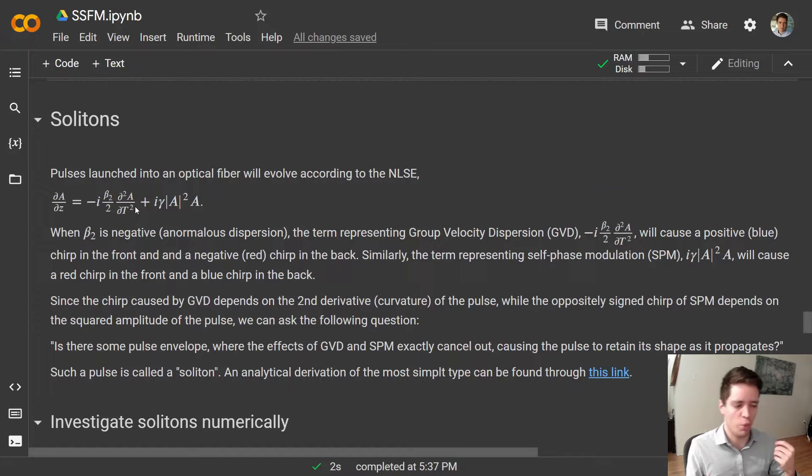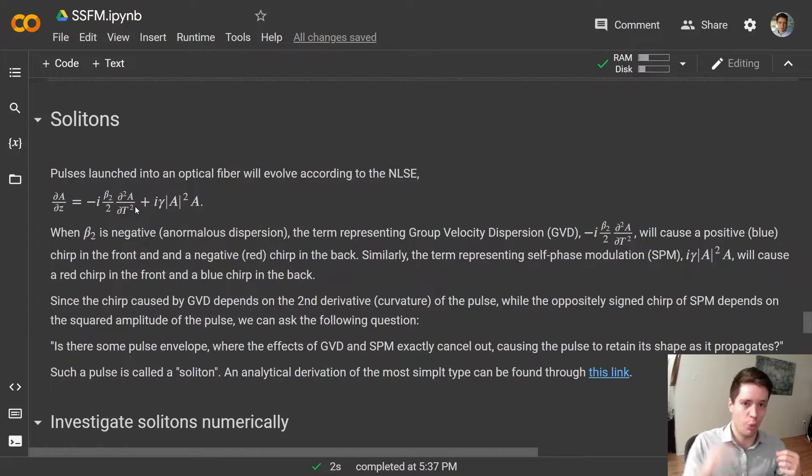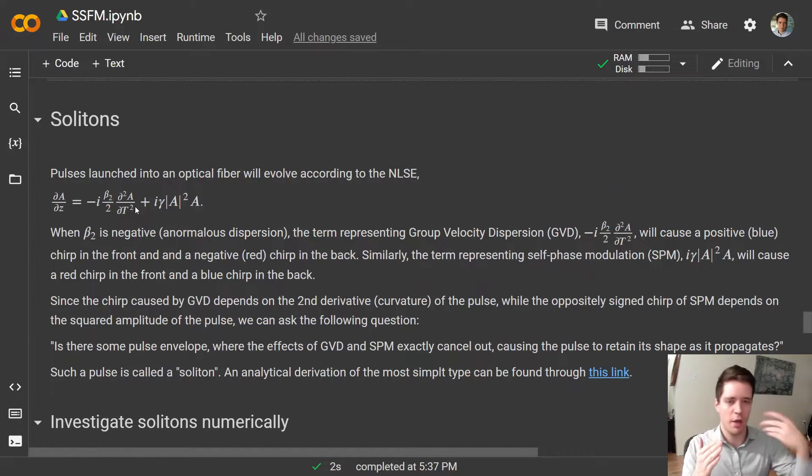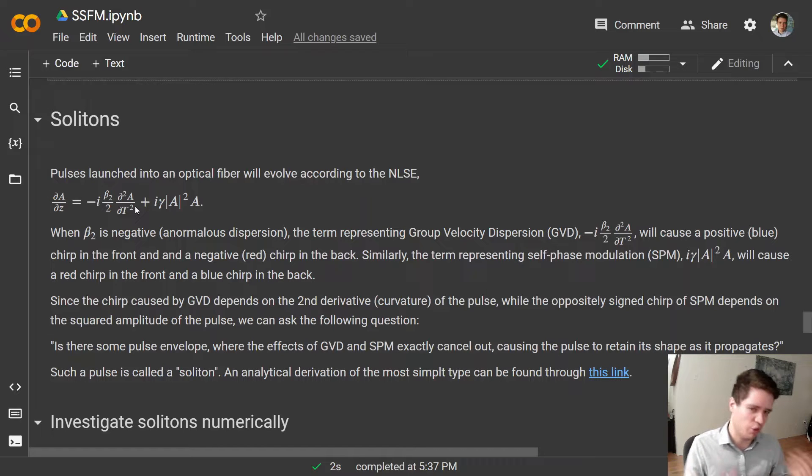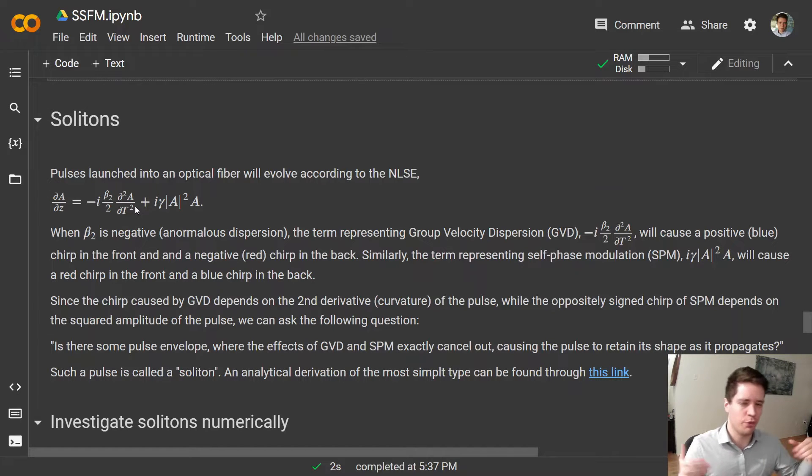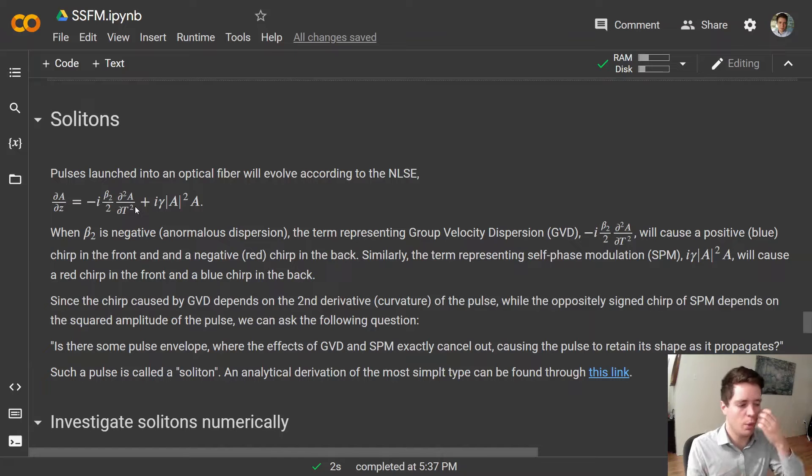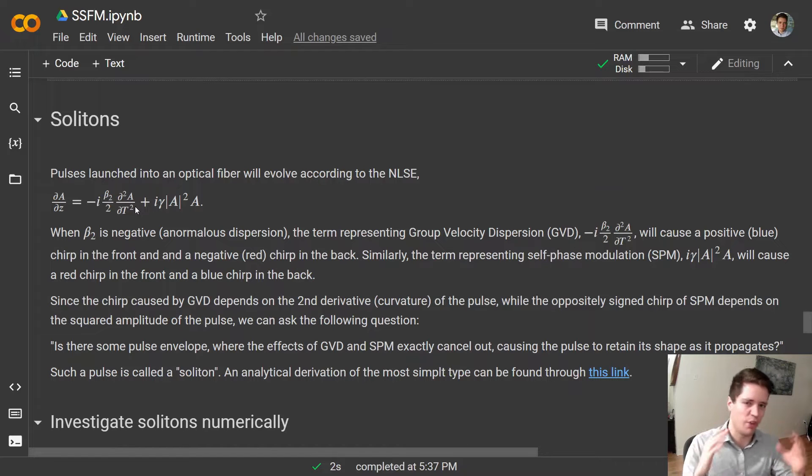Simultaneously we saw that self-phase modulation will cause a red chirp in the front and a blue chirp in the back. So an interesting question we could ask is, is there some kind of pulse envelope shape we can select where these two effects will cancel out each other exactly?